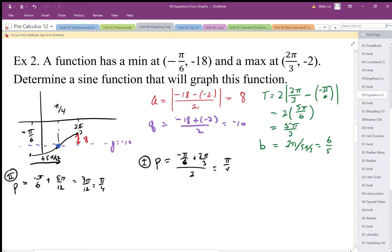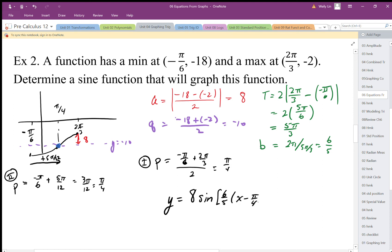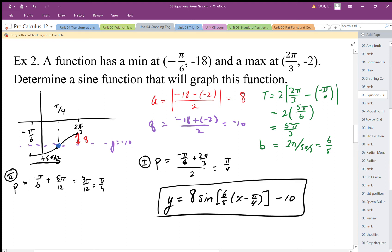So those are all the parts I need. y equals a is 8, I'm using a sine graph, the b value is 6 over 5, the horizontal shift is pi over 4, and the vertical shift is down 10. There it is — my equation in terms of sine.